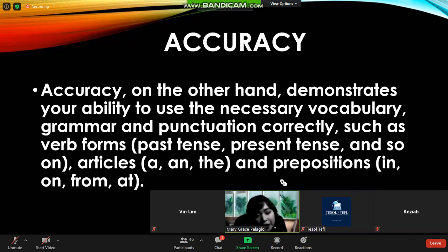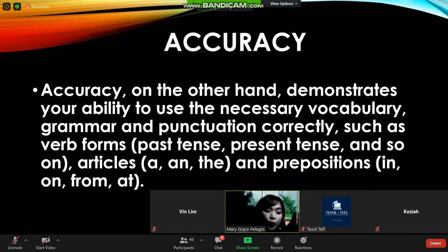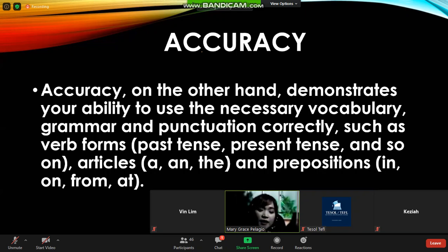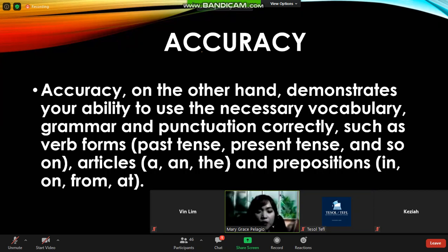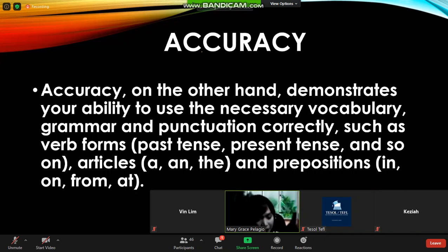Accuracy demonstrates your ability to use the necessary vocabulary, grammar, and punctuation correctly — such as verb forms and prepositions. Between these two, it is really hard to attain accuracy rather than fluency. If you are a learner who needs to be perfect in terms of English, it's a different thing. With fluency, as long as you have the confidence to speak the language, you already have it. Next slide please.